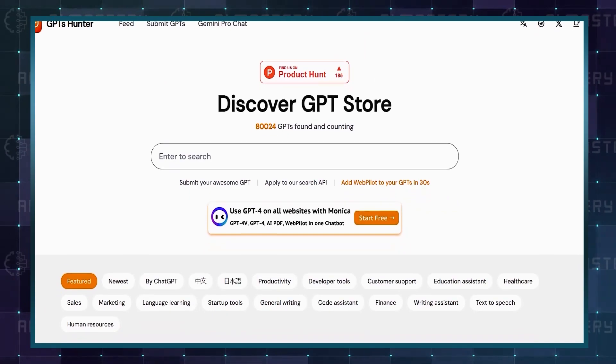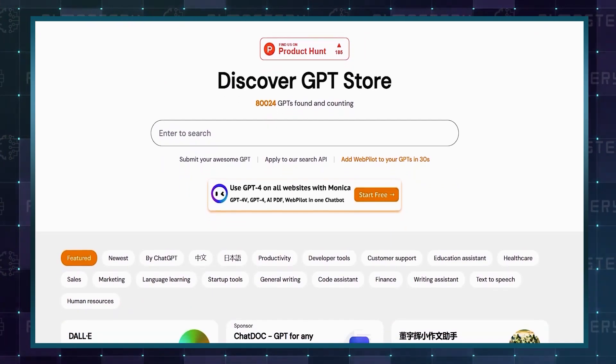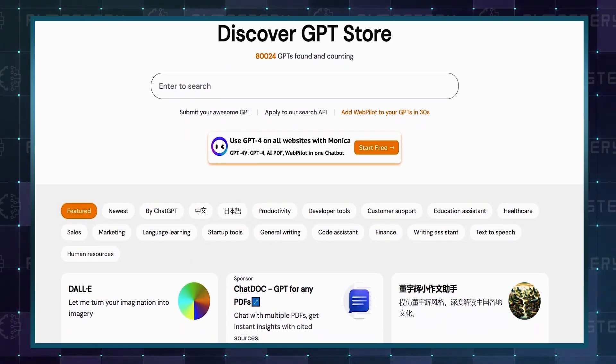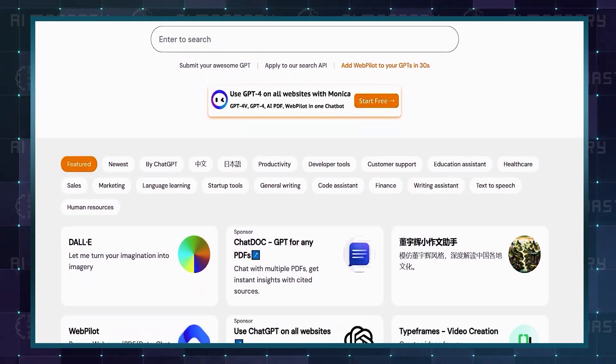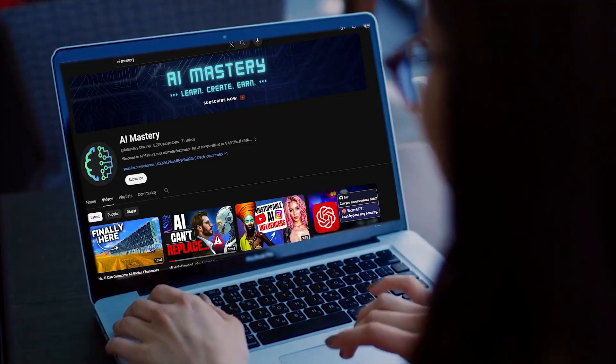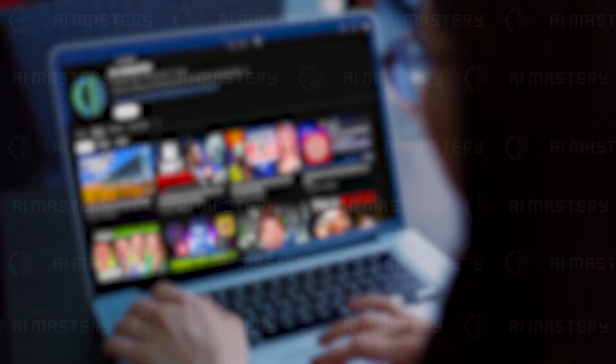If you have made it this far, comment down below with the word GPTs to confirm that you have received the knowledge from this video. For more interesting topics, make sure you watch the recommended videos that I've selected just for you. Thanks for watching.